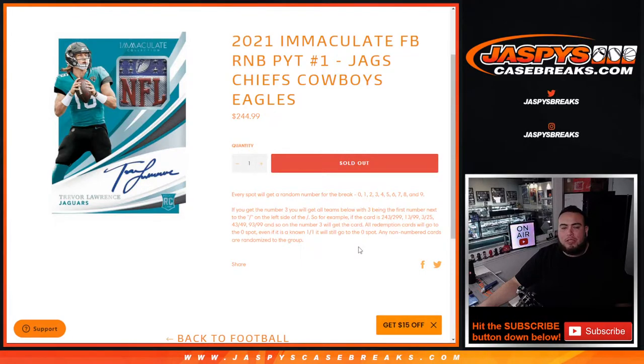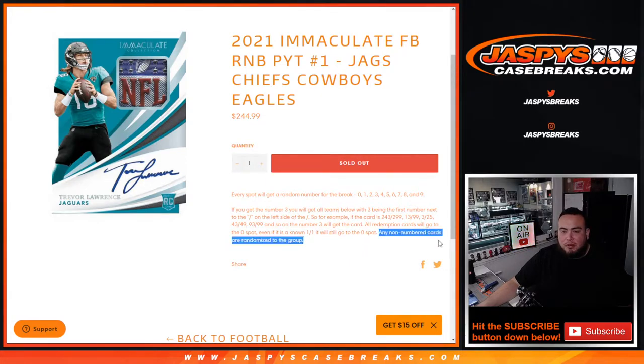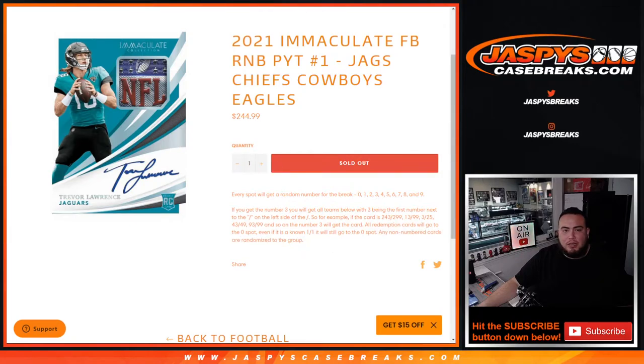Of course any and all redemption cards will go automatically to spot zero, any one-on-ones go to spot one, and any non-numbered cards are randomized to the group of customers if there are any.